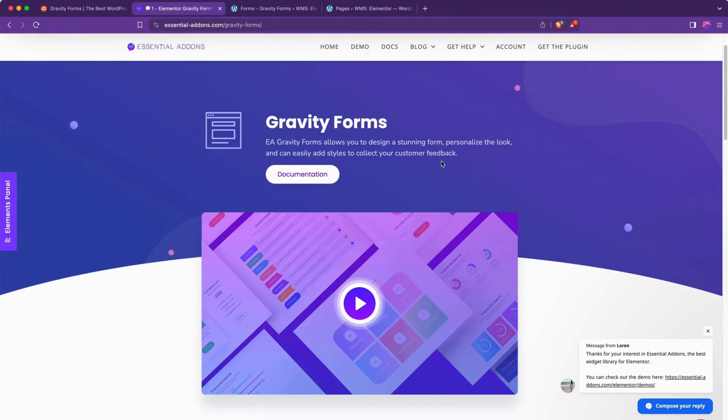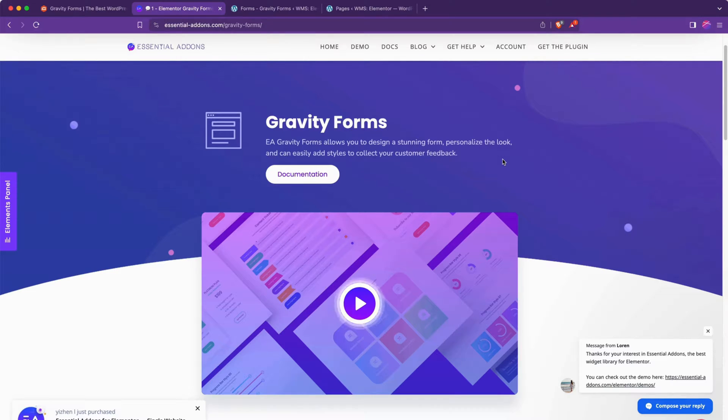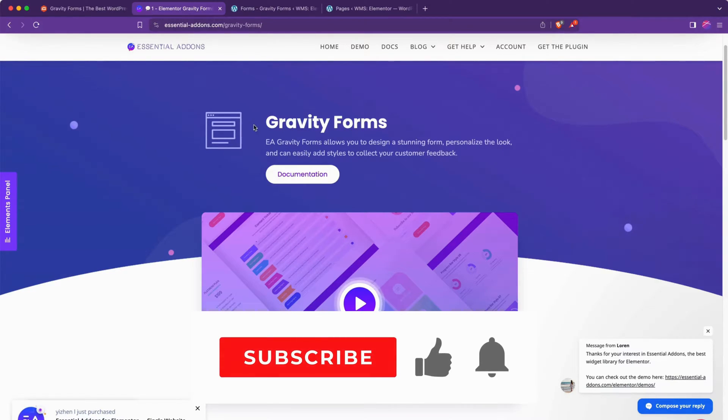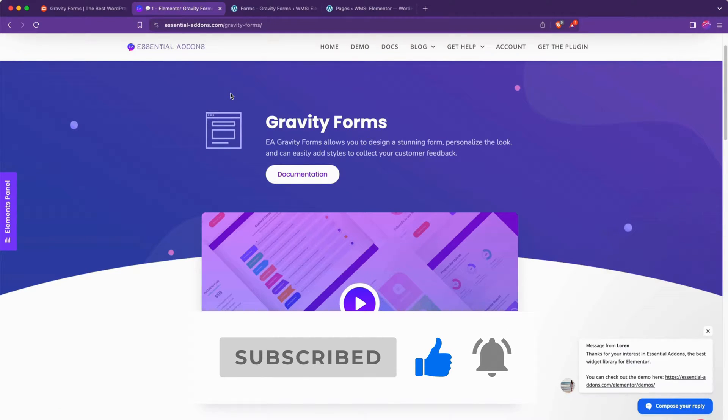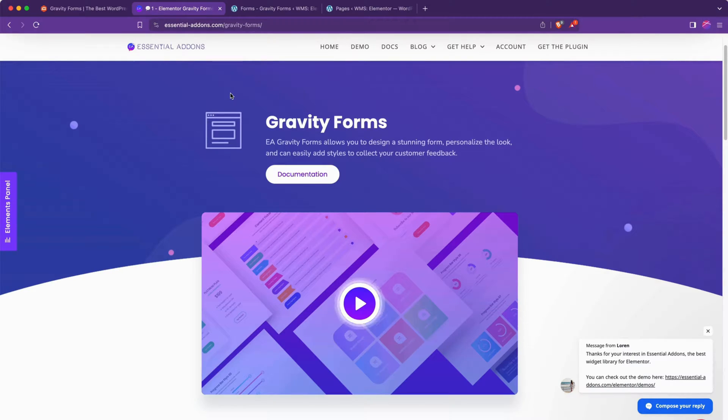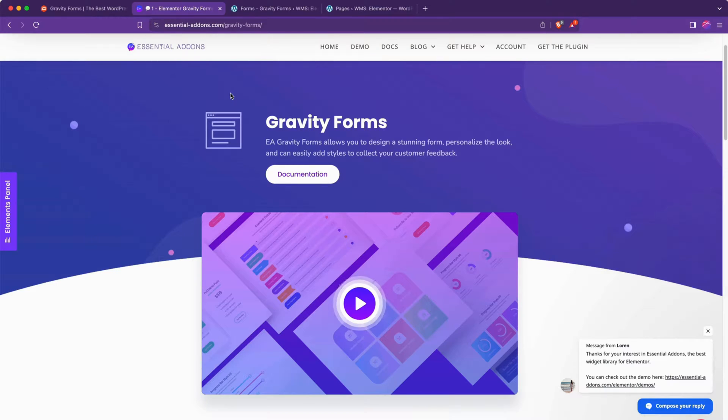and provides a block right inside Elementor for interacting directly with your Gravity Forms. You could use the shortcode method, which we covered in our How to Add Gravity Forms to Divi video. Feel free to check that out if you're curious. There'll be a link in the corner of this video for that. And that gives you some pretty raw control over the shortcode provided directly by Gravity Forms.